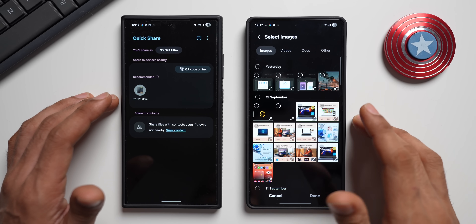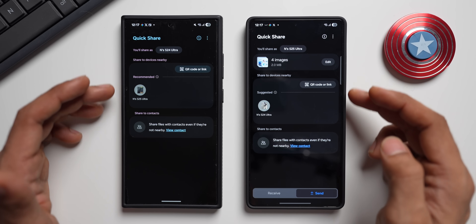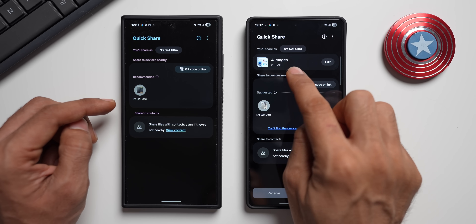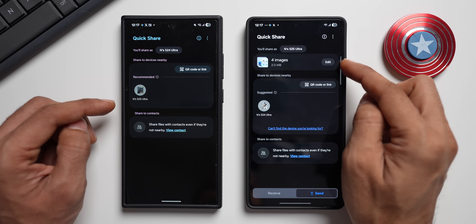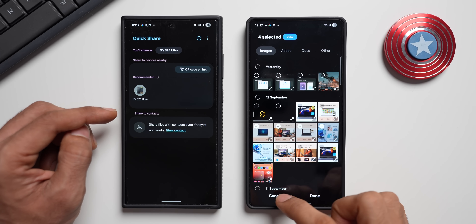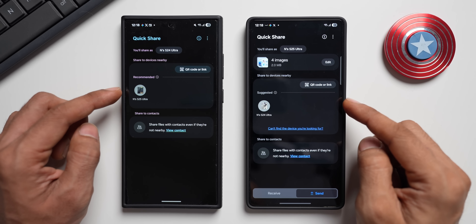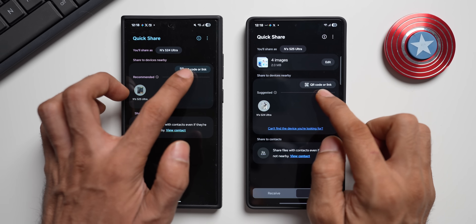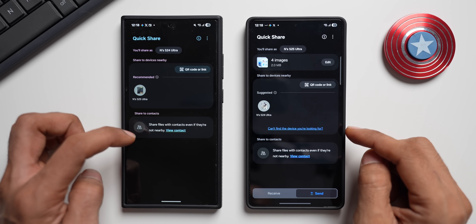Let me select a few files, tap on Done, and now you can see it's the same sharing page we get on both phones. On the new version at the top you can see four images selected and it also shows the total size you're sharing — it says 2 MB here. If you want to edit it, you can tap the Edit button to unselect items or add more. We've also got suggested options here — QR code or link — on both pages.